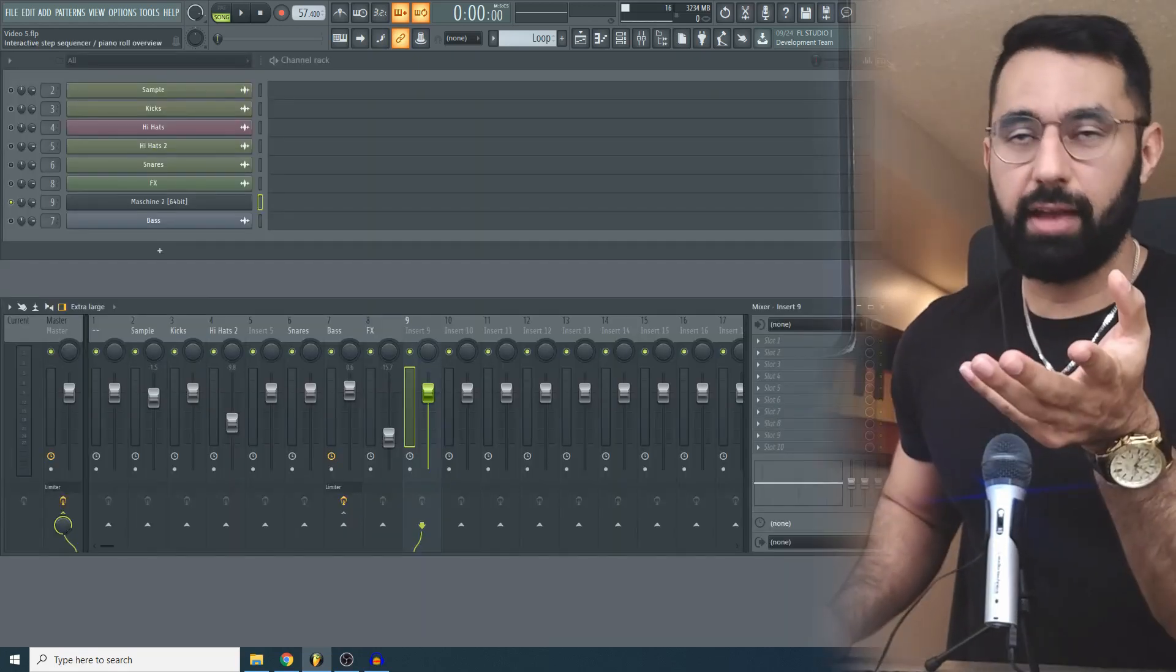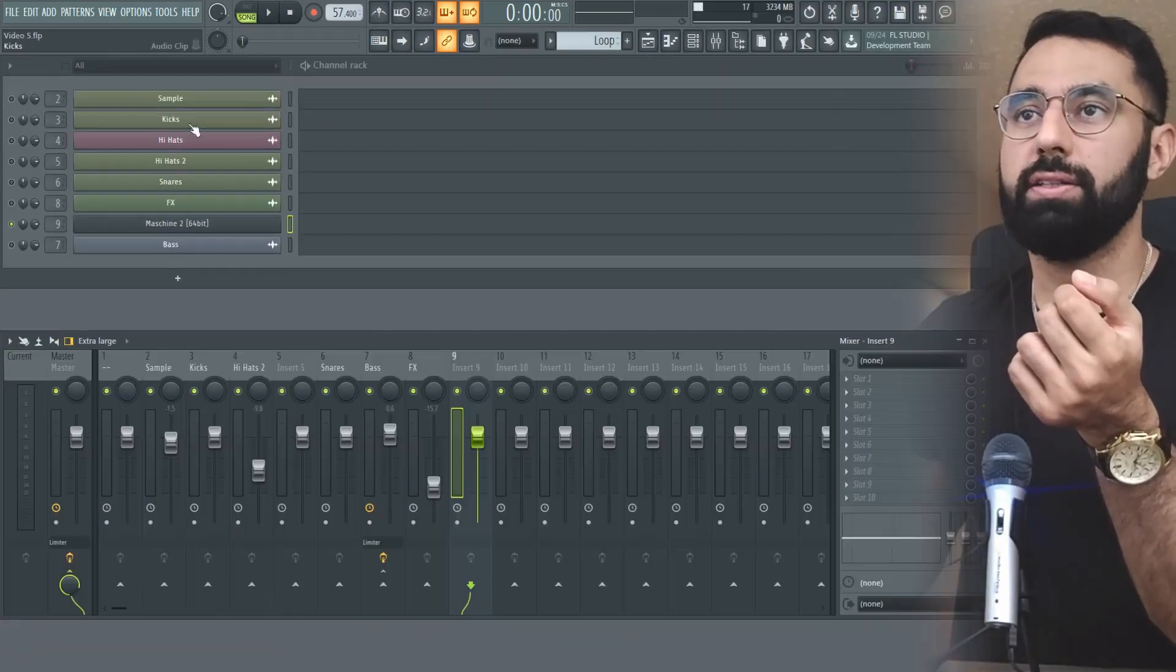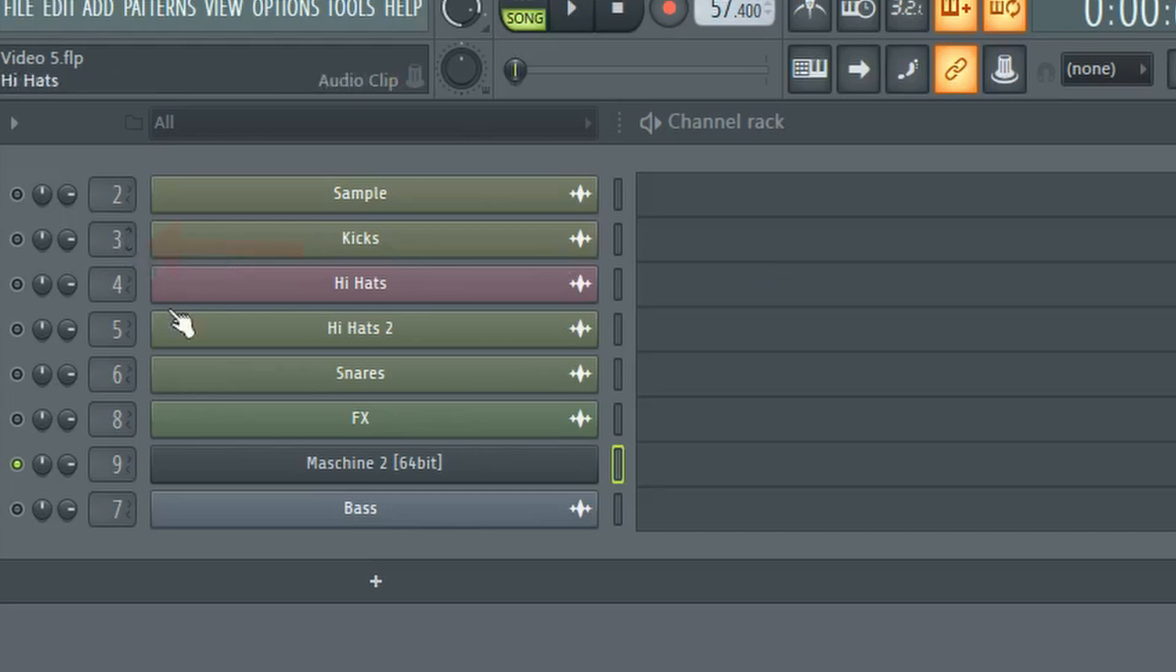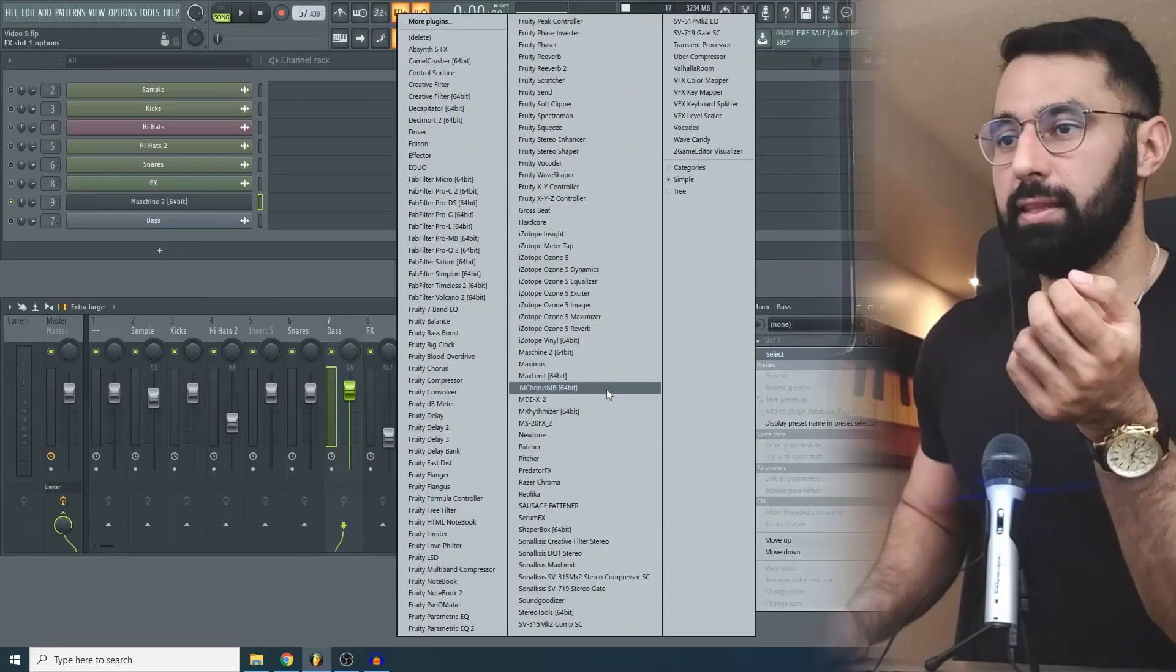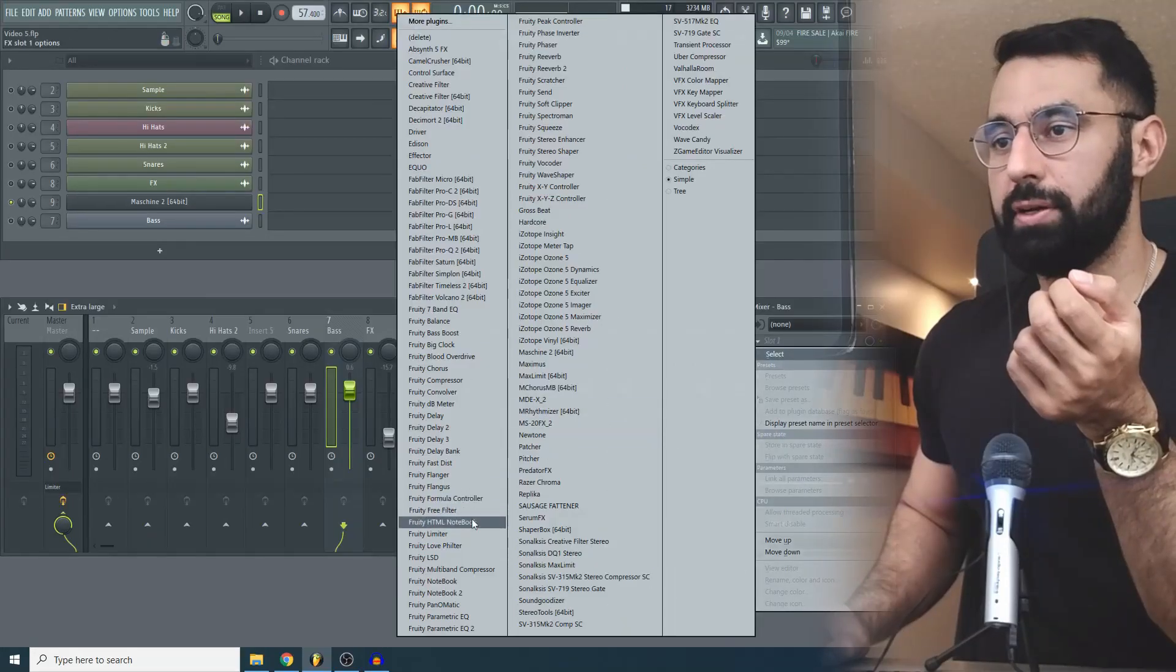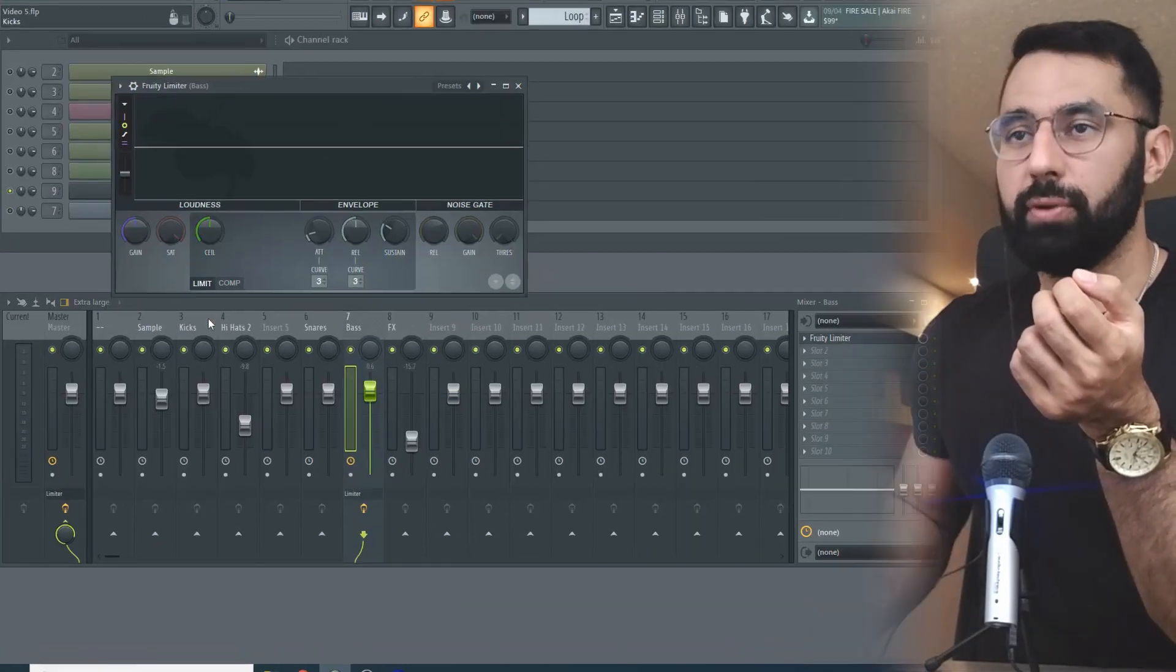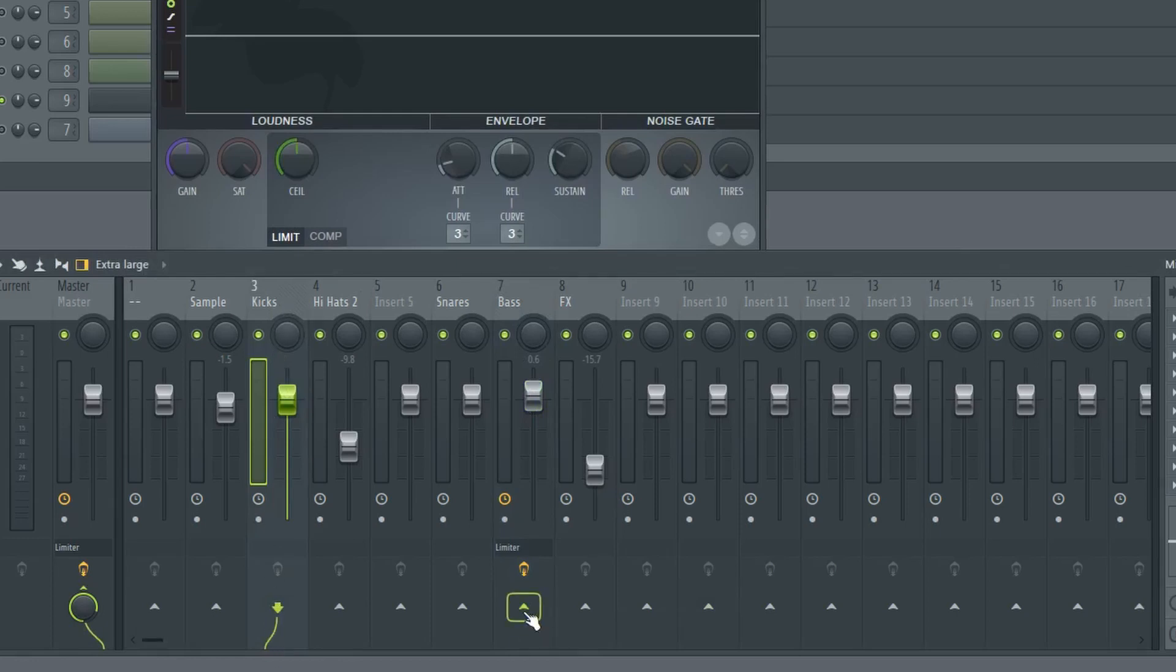The way to do this in FL is to send your kicks to one channel and your bass to another. For example here we have the kicks going to three, the bass going to seven. Now we open up the mixer and add the fruity limiter onto the bass channel. We'll select the kick channel and send it to the bass channel by clicking this button here when we have the kick channel highlighted.